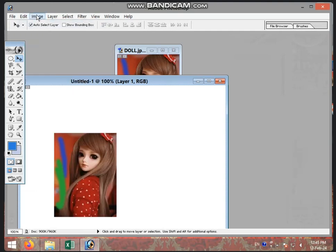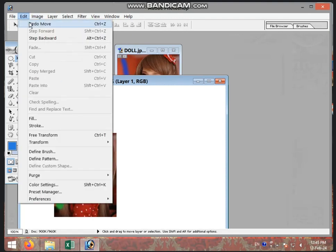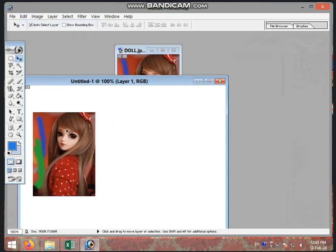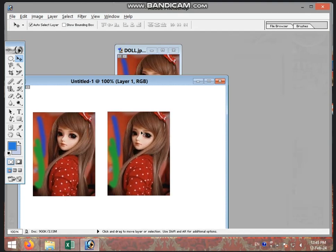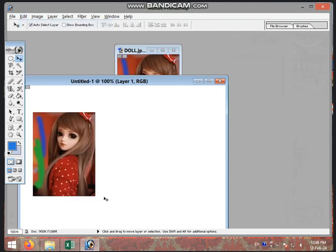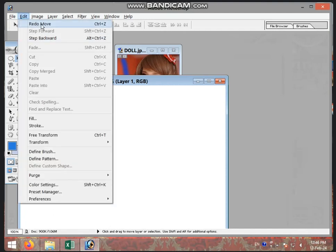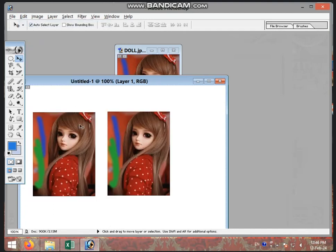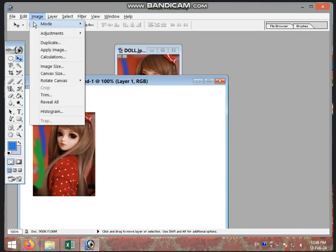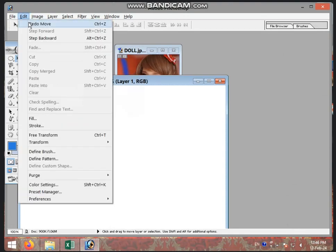After you add the end move, how do you add the end move? This is the end move. You should add the end move. You can use the end move. If you want to add the end move, use the button.